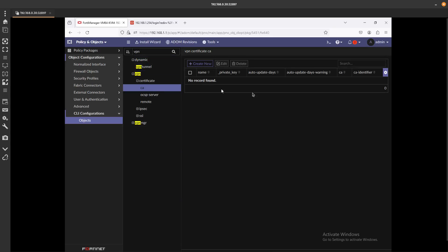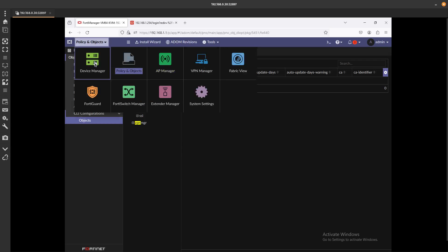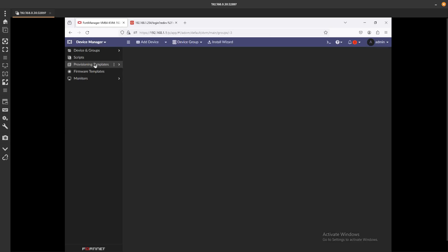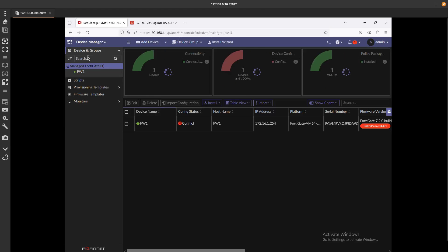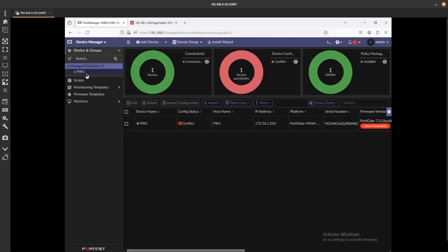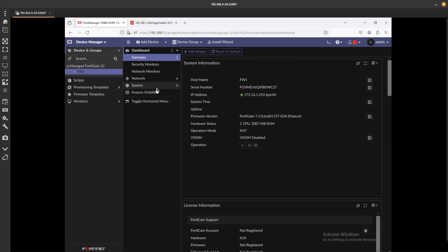Certificates, so it is not there, right? It is gone. Now let's go ahead and go to Device Manager and go into the firewall. If we go into